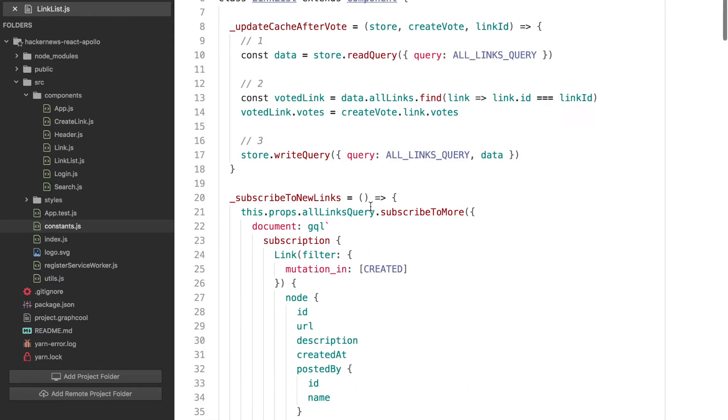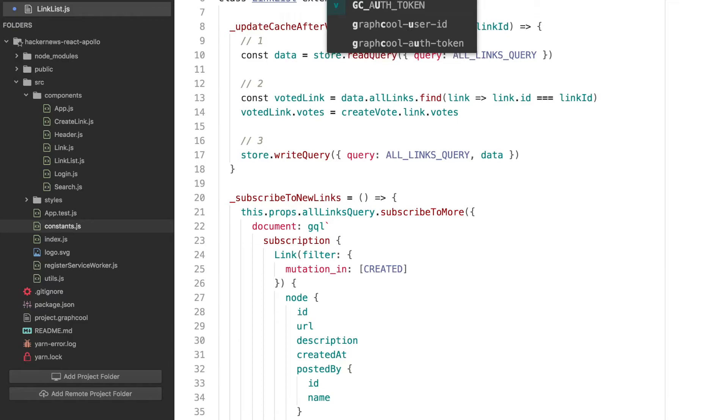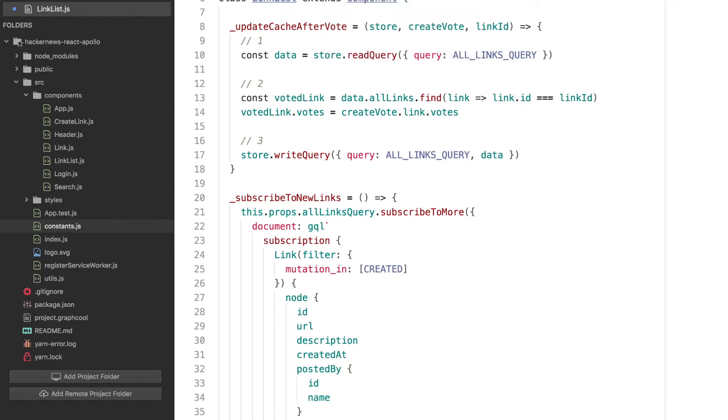Since the setup is slightly more complicated now, we're going to calculate the list of links to be rendered in a separate method. In link list.js, add the following method implementation.